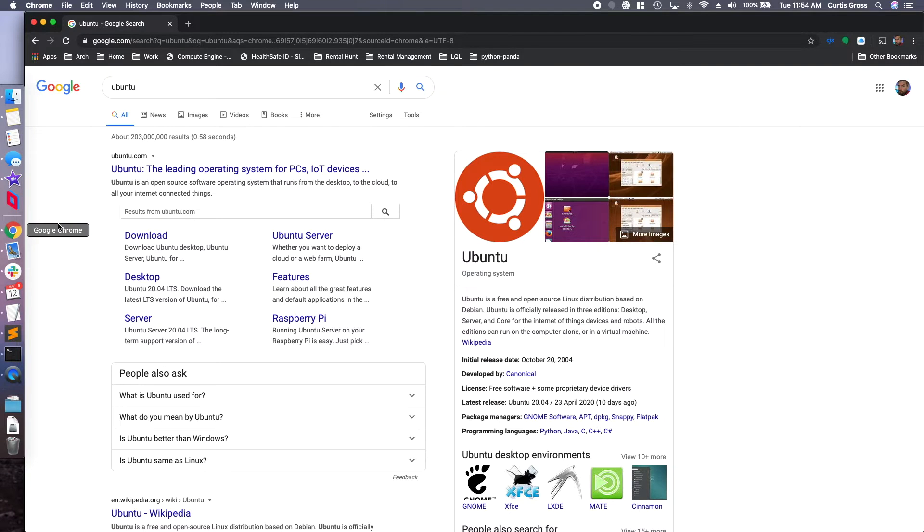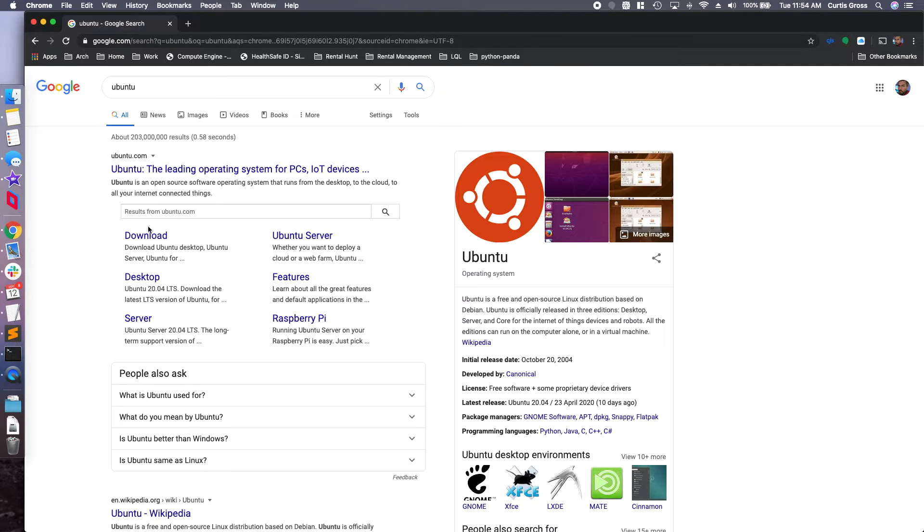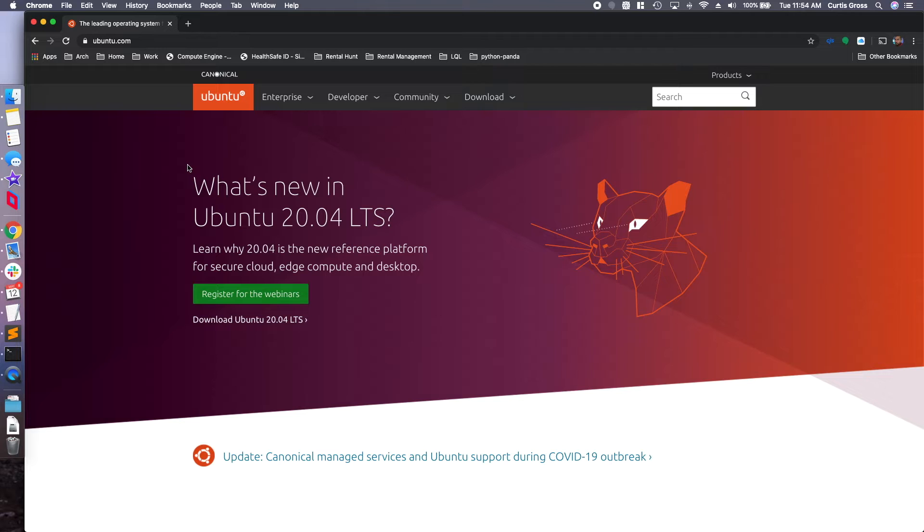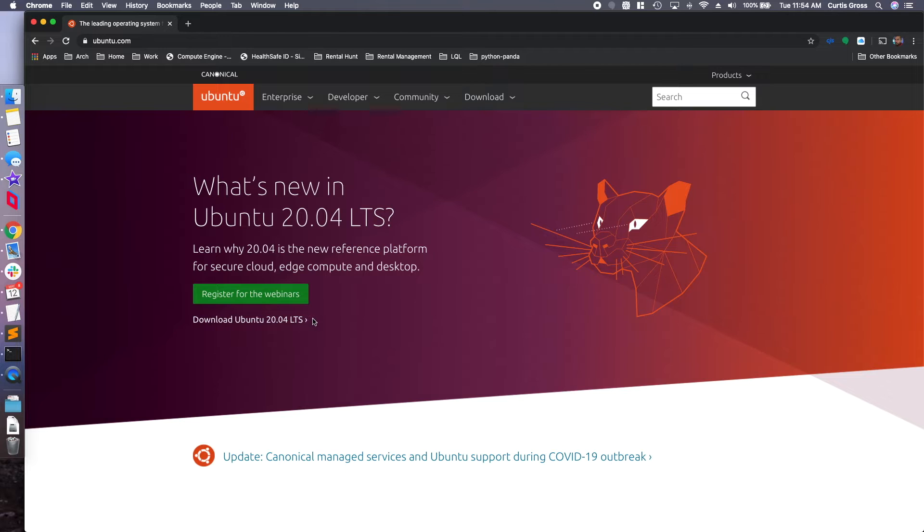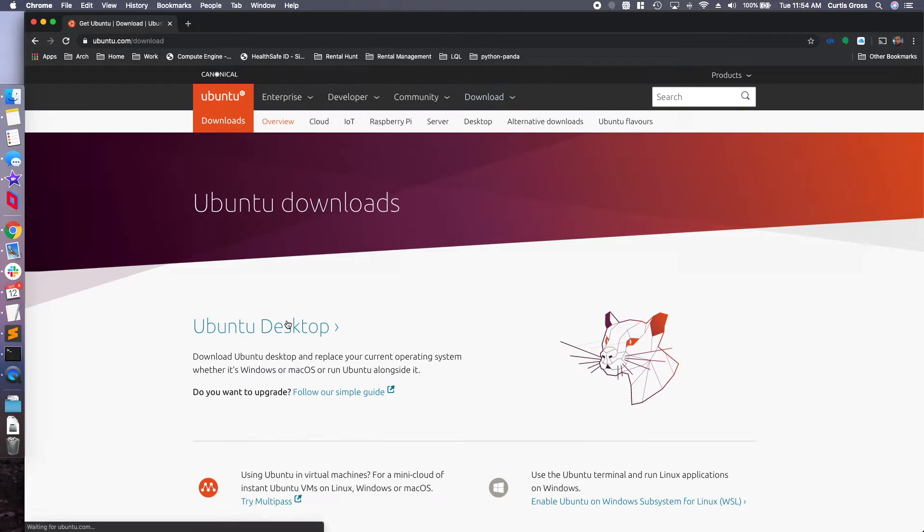First thing first, grab a USB stick and another computer or even this computer to begin the process. You are going to want to open up your browser and head out to Ubuntu. Once you're on that site, go ahead and select the download links.